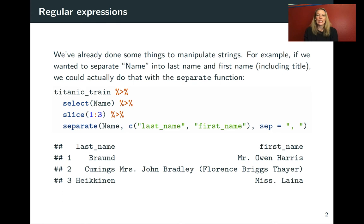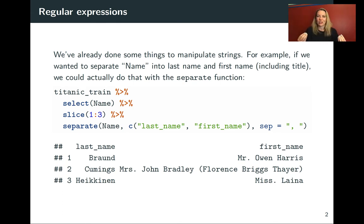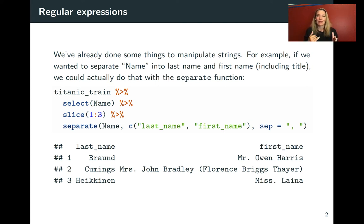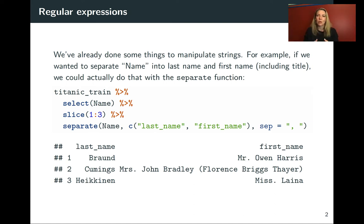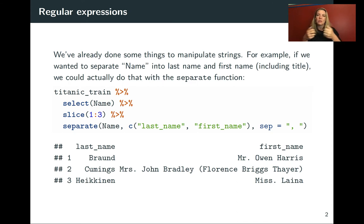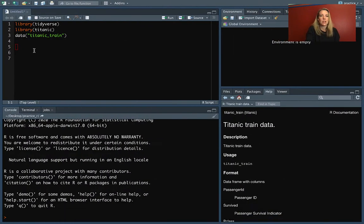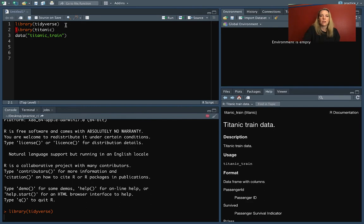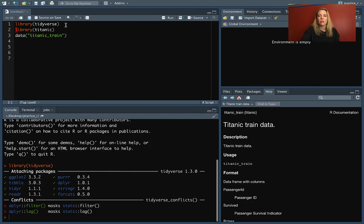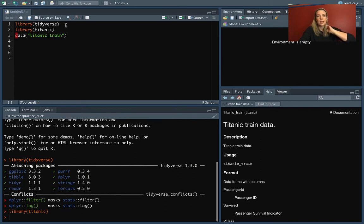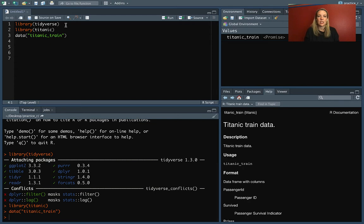So we've already done a few things that kind of play with this idea of regular expressions. So let me give an example and then I'll come back and talk about exactly what I mean by that term regular expression. So we've already had the case where we have used the separate function, where we had some information stored all in one column and we wanted to pull that apart into two separate columns. So let's take a look in the Titanic data. Make sure you have tidyverse loaded and that includes the StringR package which we'll be using for some of this. And then load the Titanic library and the Titanic train data frame.